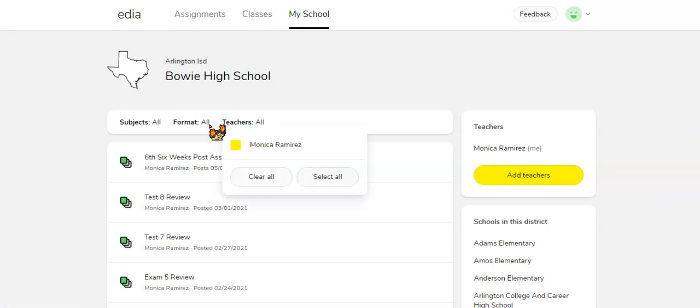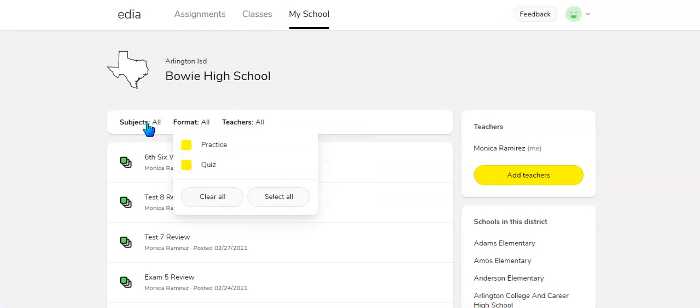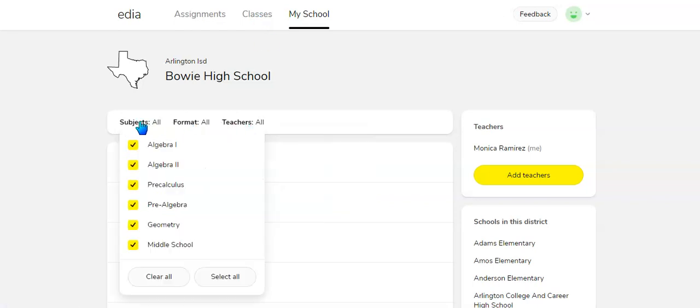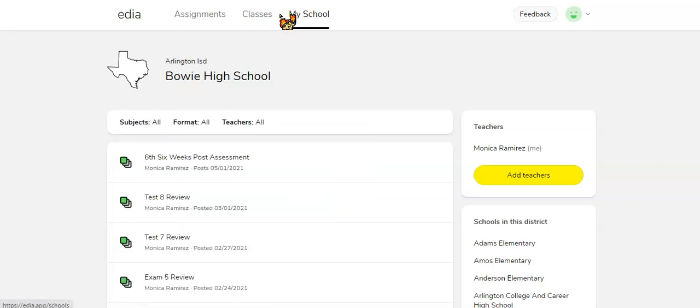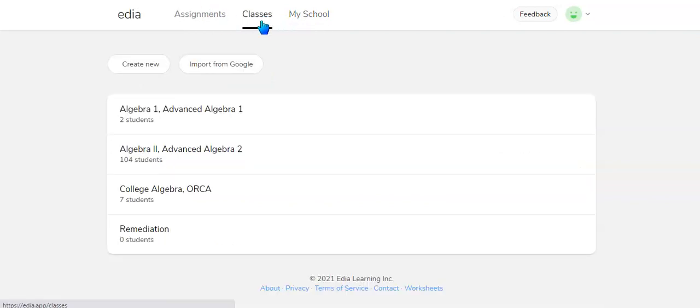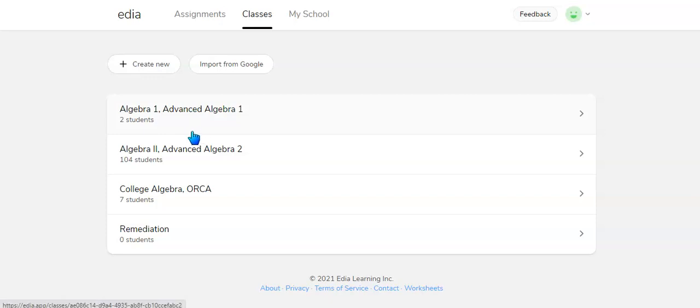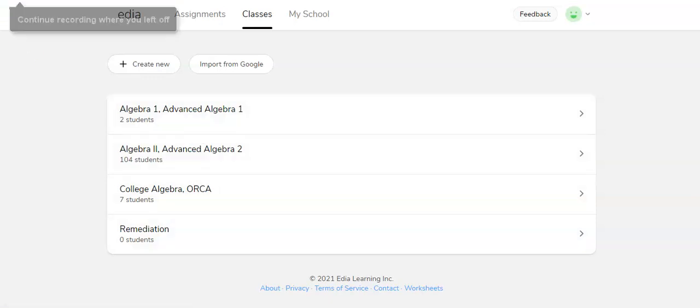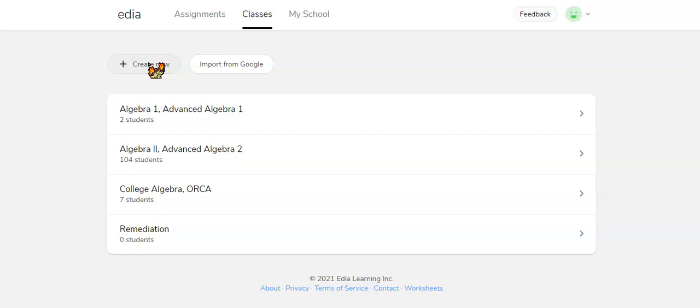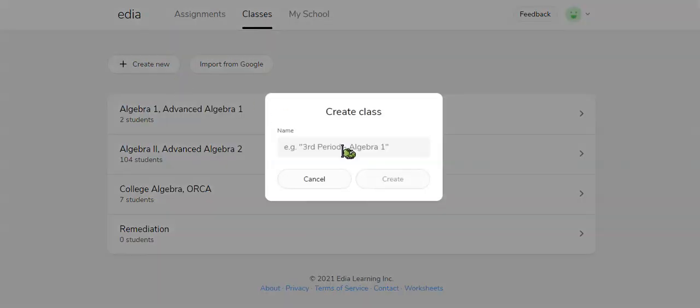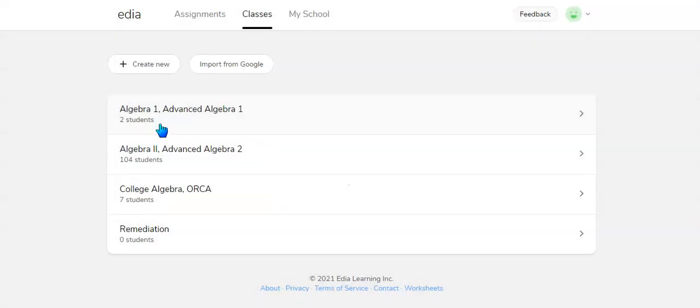There's also different filters. When you click Classes, you could create classes or import them from Google. So if you create a new class, you could just type the name right here, create it, and it will be right here.